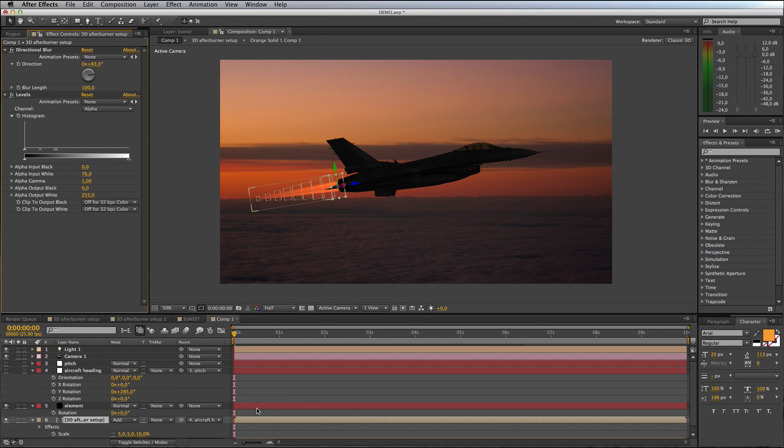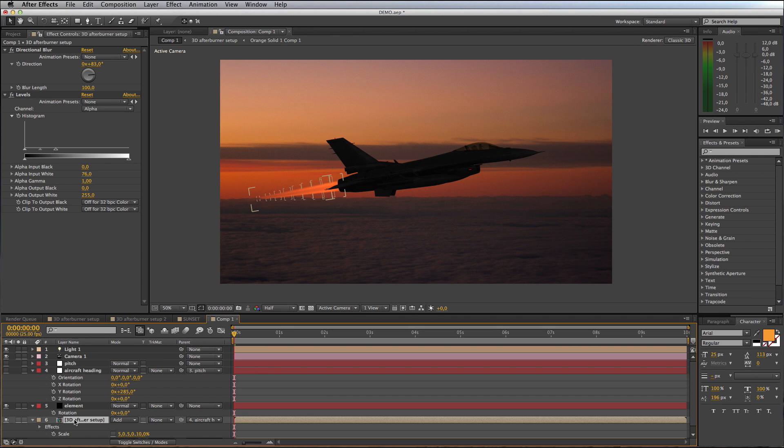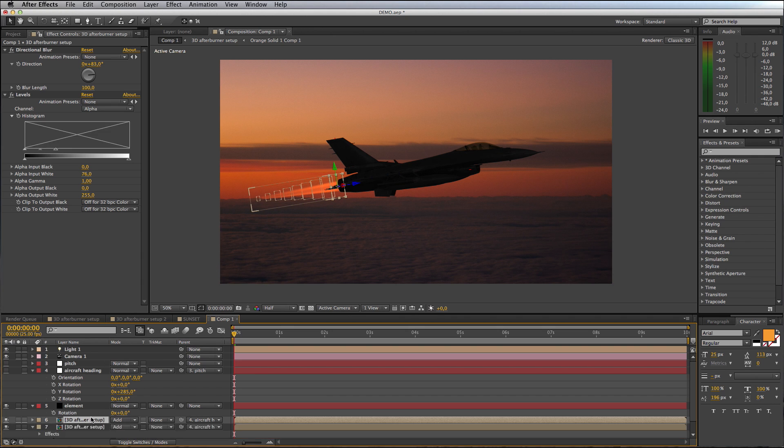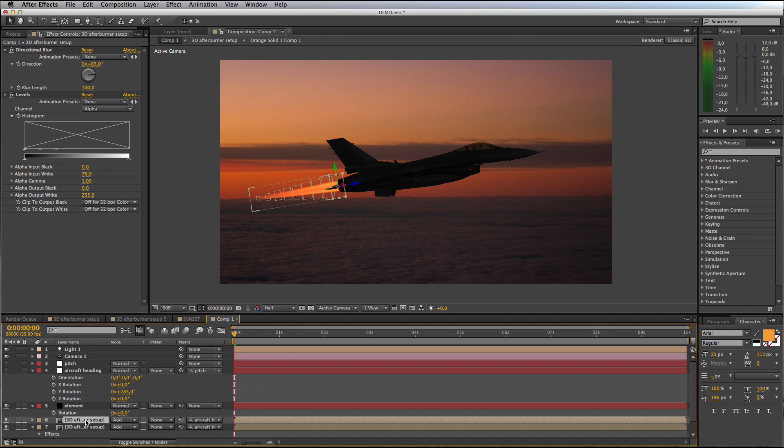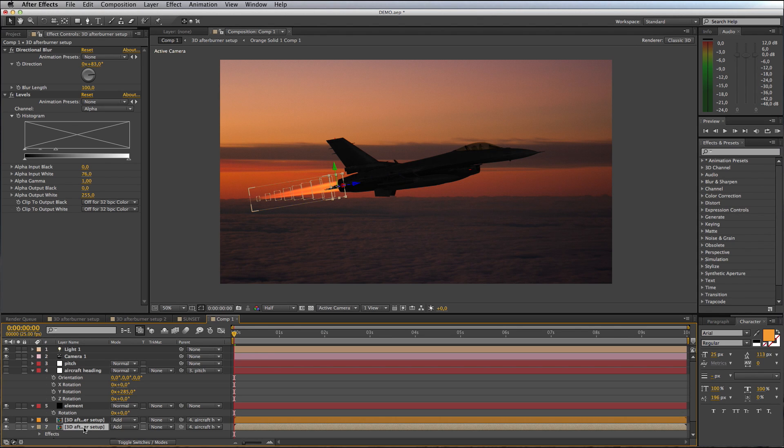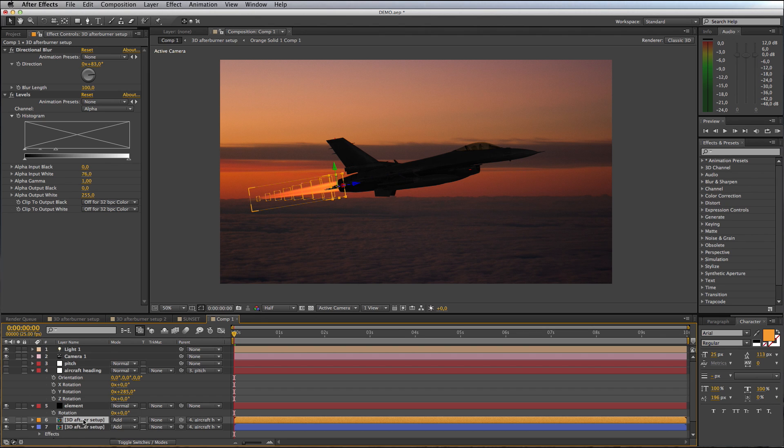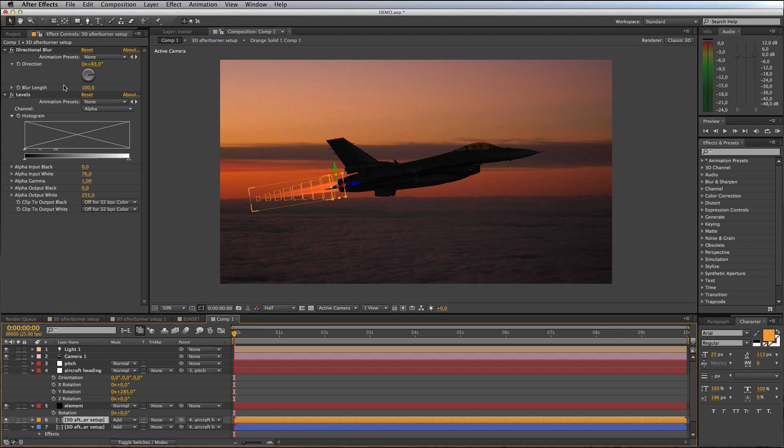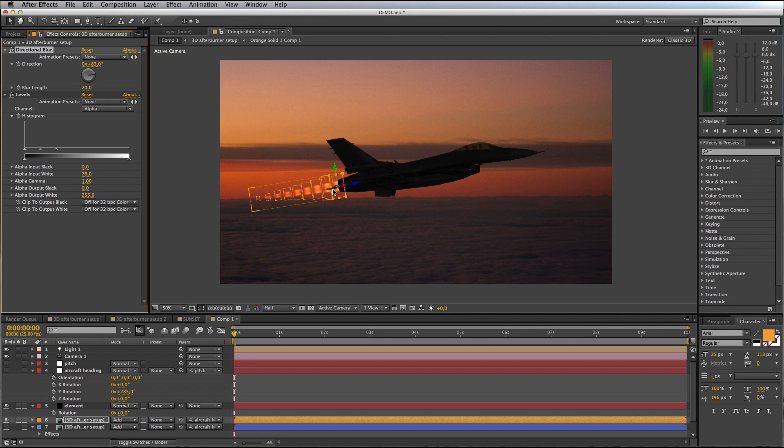We've got our afterburner flame. What I'm going to do is duplicate this layer. We'll use one layer to make our orangey flames and one layer to make our big blue flame. This top layer can be our orange flame, I'll color code it to orange, and our bottom layer I will color code to blue. Let's switch off the bottom one and deal with our top one. Our little orange rings that sit in the flame, we want to bring them back by removing some directional blur. I'll drop the directional blur down to say 20, and I'll bring the alpha channel back to manageable parameters.